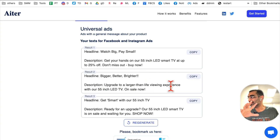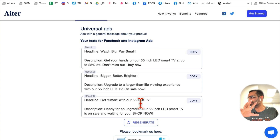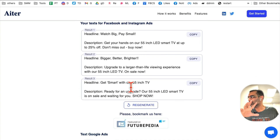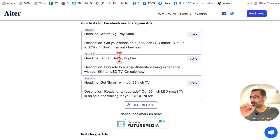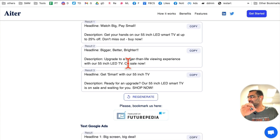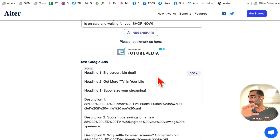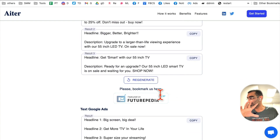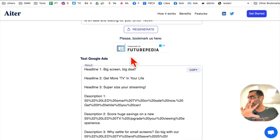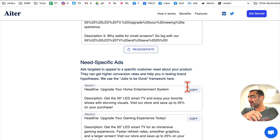Upgrade to a larger-than-life viewing experience. Get smarter with our 55-inch TV. You can see these headlines are really click-worthy and amazing. This top section is for Facebook and Instagram ads, but if you scroll down, there's a section specifically for Google ads.